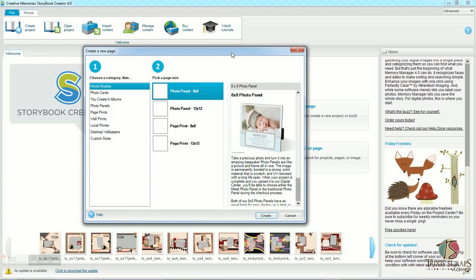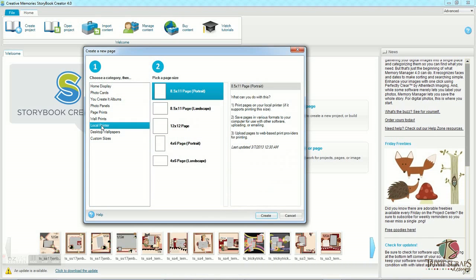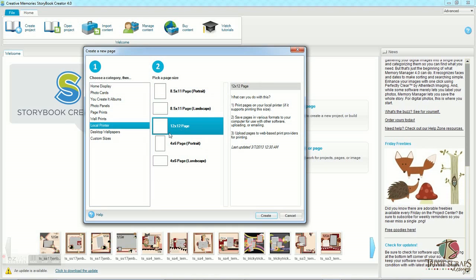Now, I usually print either at home, or I put them on a CD or disc and take them to a local photo processing lab. So I usually select local printer, and then I work on 12 by 12 pages.